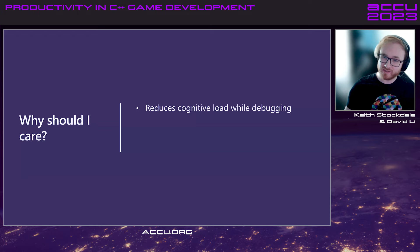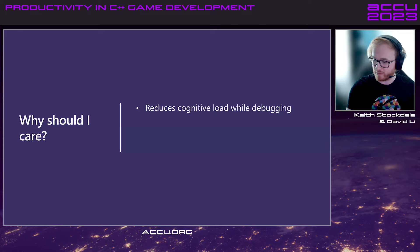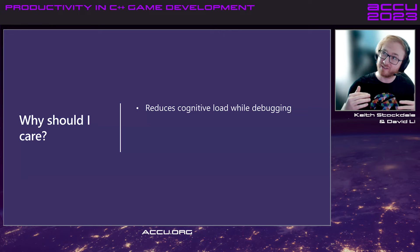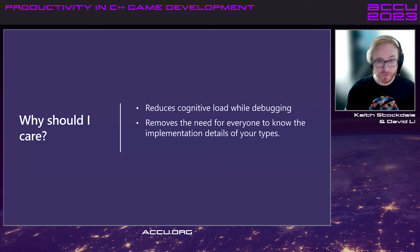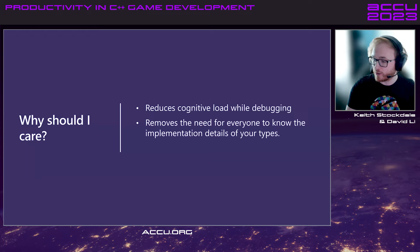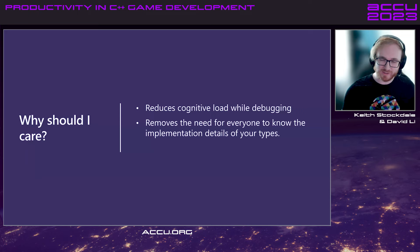And before we go any further, we should know why we're wanting to learn this. And the main reason is to reduce cognitive load while debugging. In games or working in Unreal Engine like I do, debugging can take a large load. There's a lot of information to parse through just to find the actual issues. So anything that helps to reduce cognitive load and make data visualization easier, I'm on board for. And also, it removes the need for everyone to know the implementation details of your types. We want to work smarter and not harder.